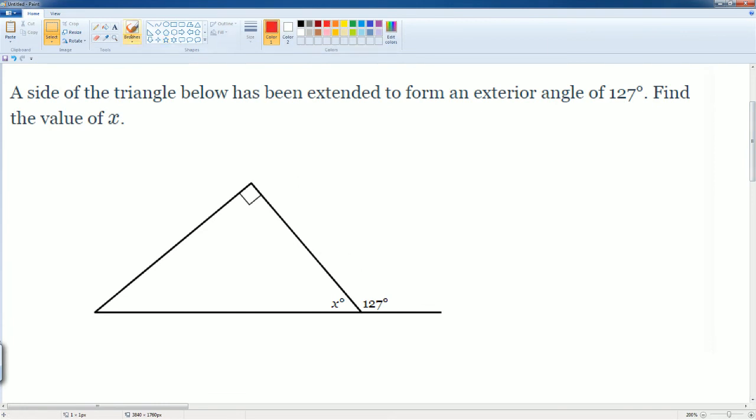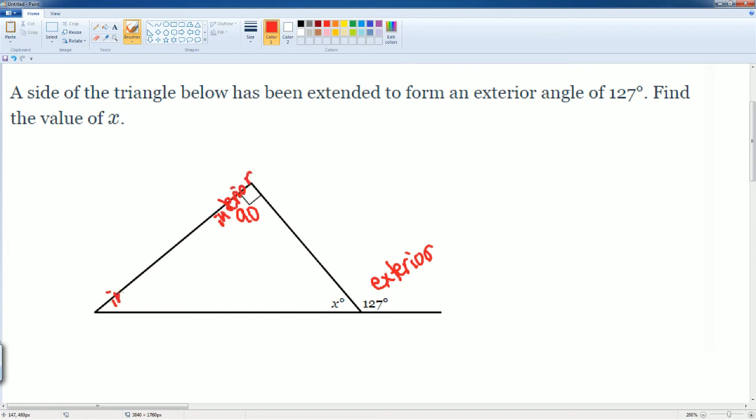What you have here is the exterior. Then you have 90 degrees here, which is your interior. Then you have a missing interior angle here. So you cannot use the prior equation. However,